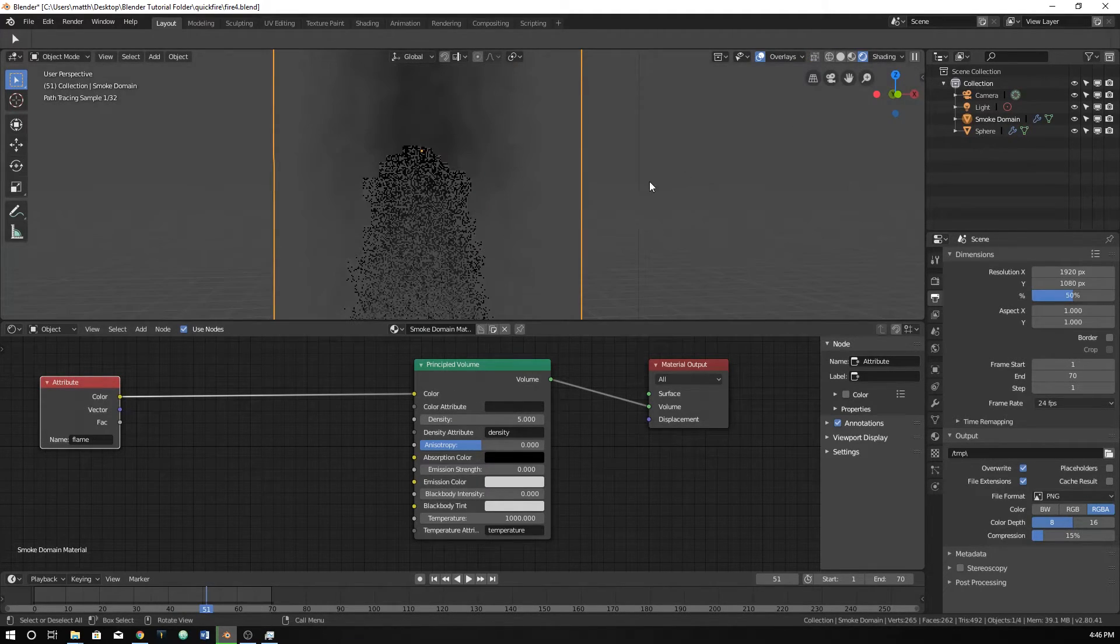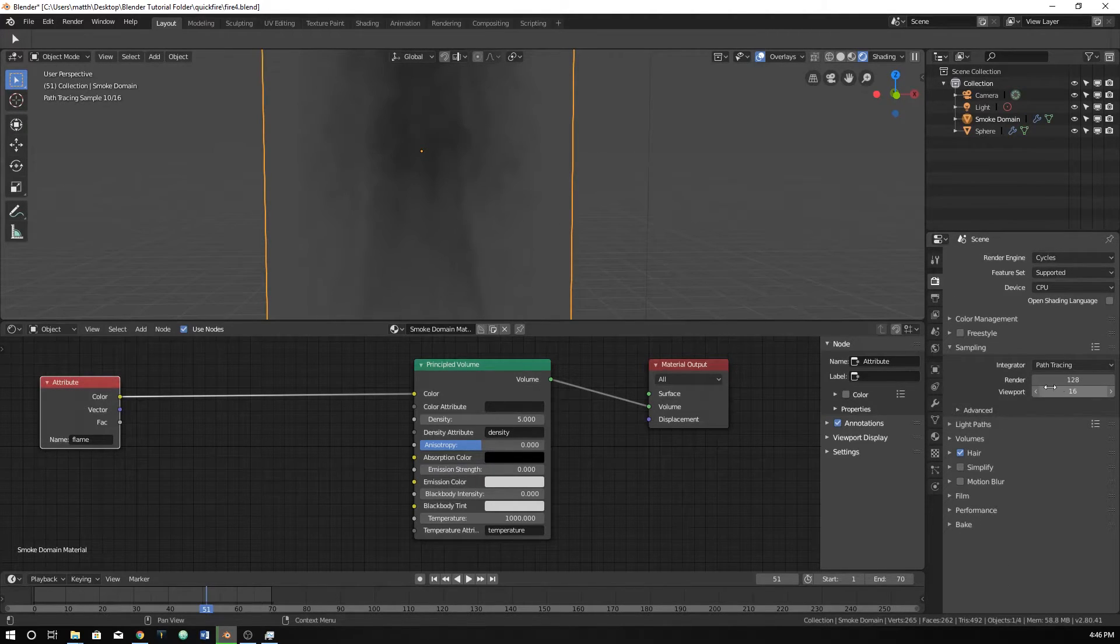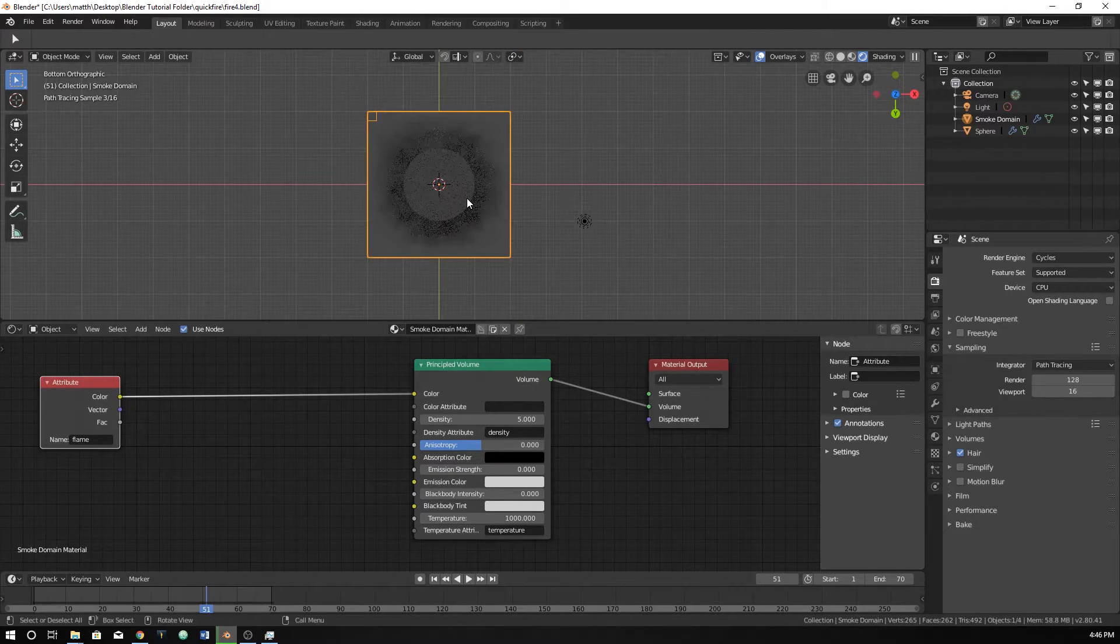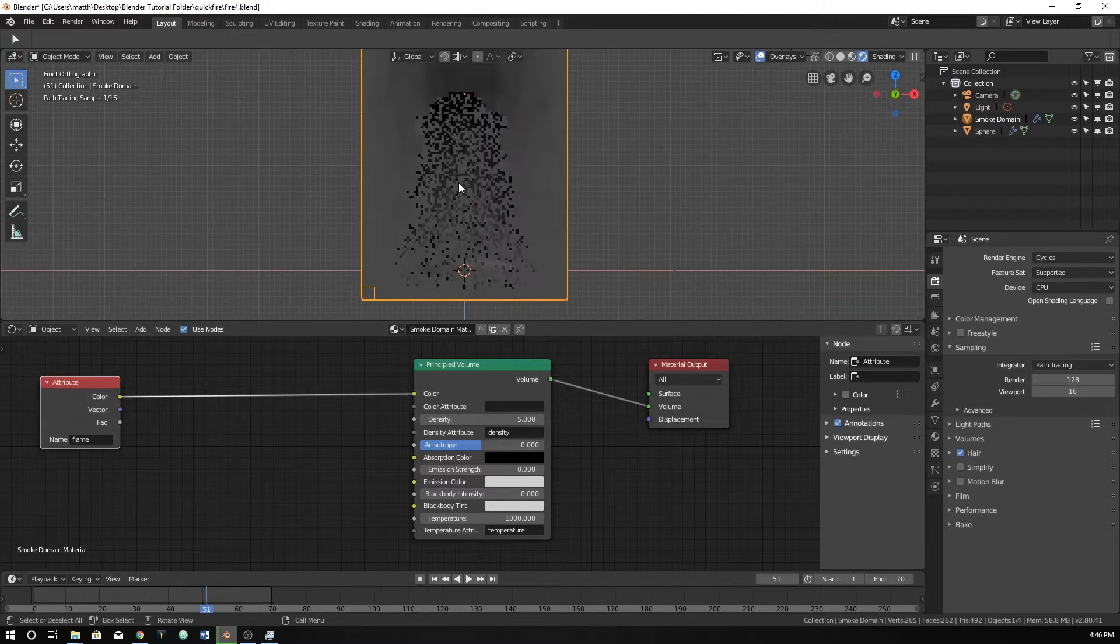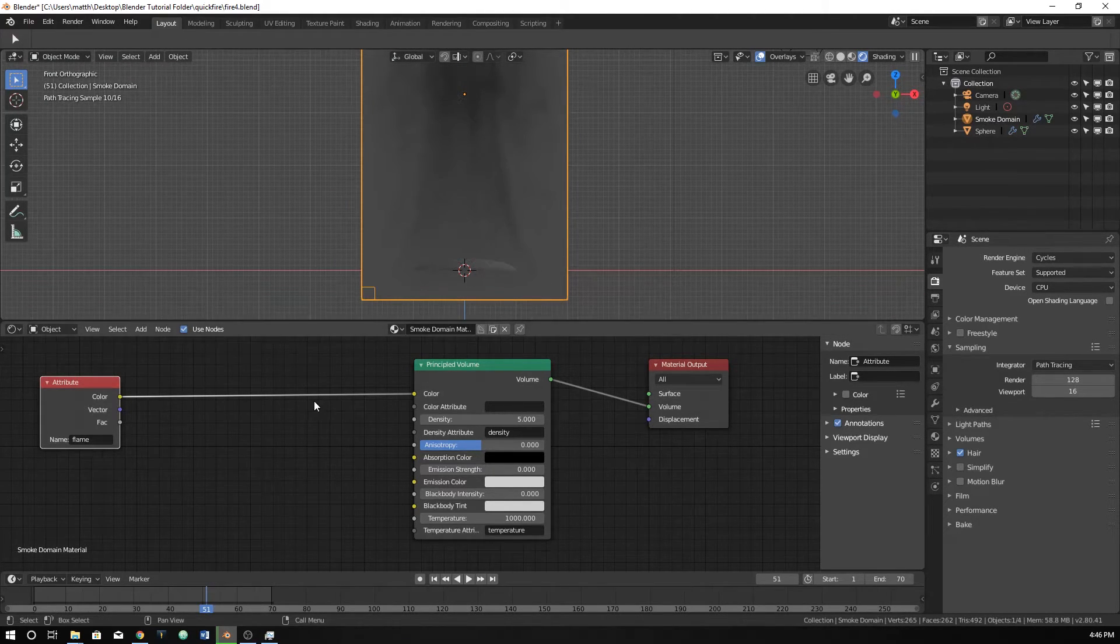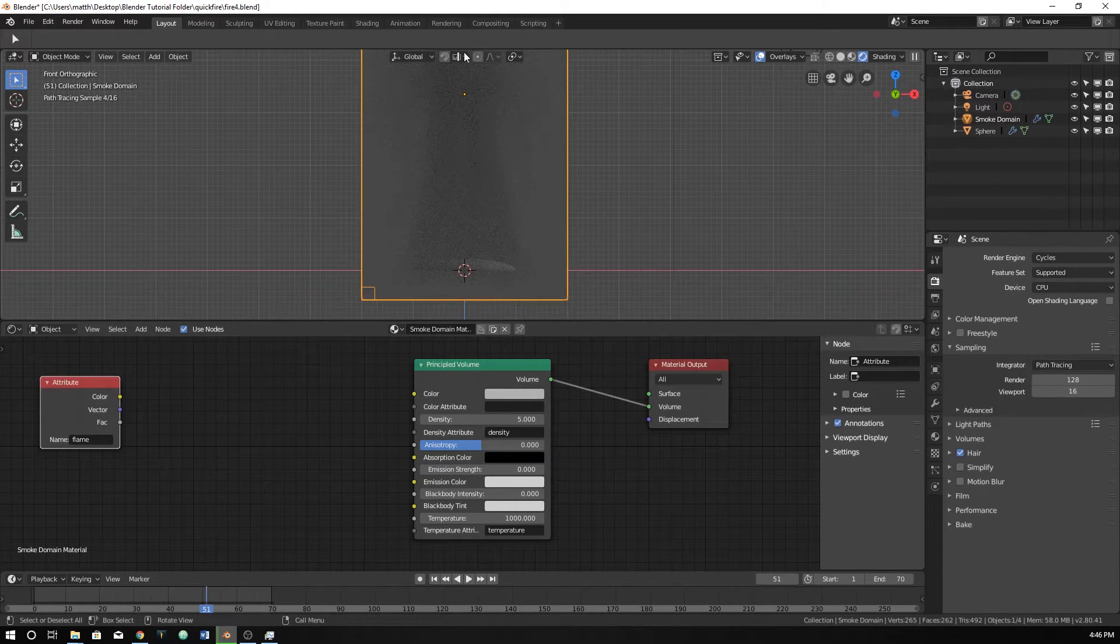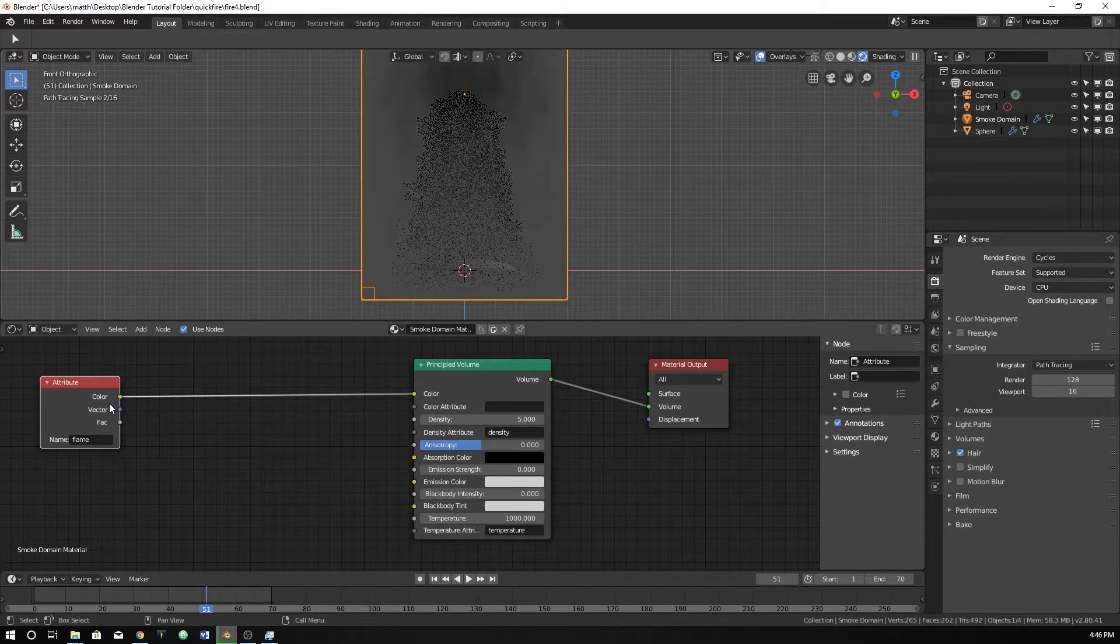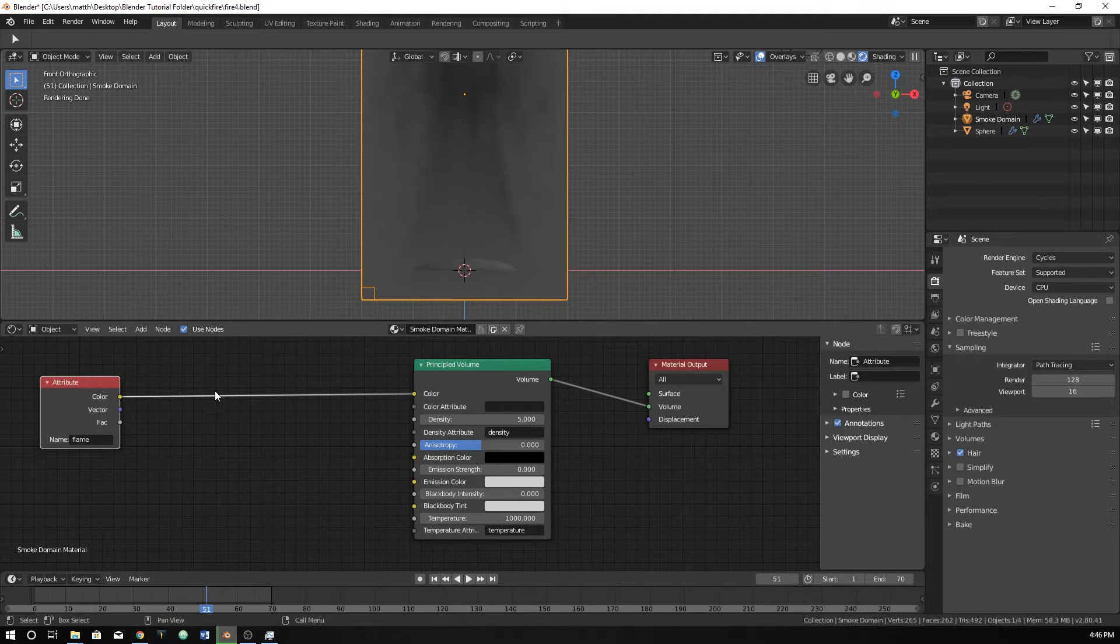I'm just going to turn on this and turn down this so that it doesn't kill my computer. Sweet. So now I'm just going to zoom in here. We don't have very good fire right now. If I take this out, it's all gray. If we plug this back in, the Flame attribute tells Blender where the flame will be, which is this lighter part of the smoke.